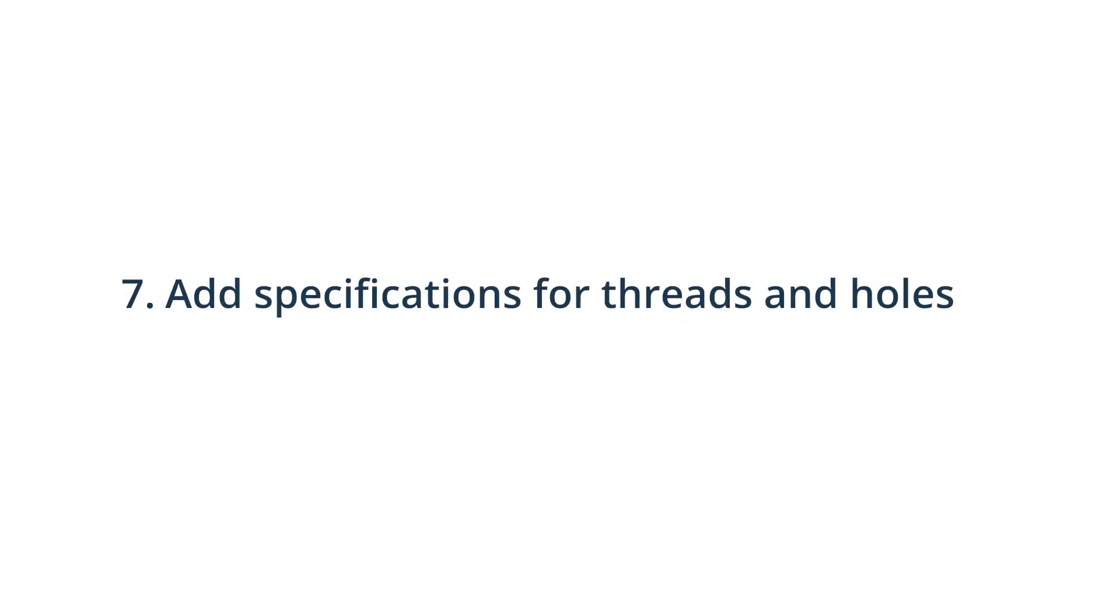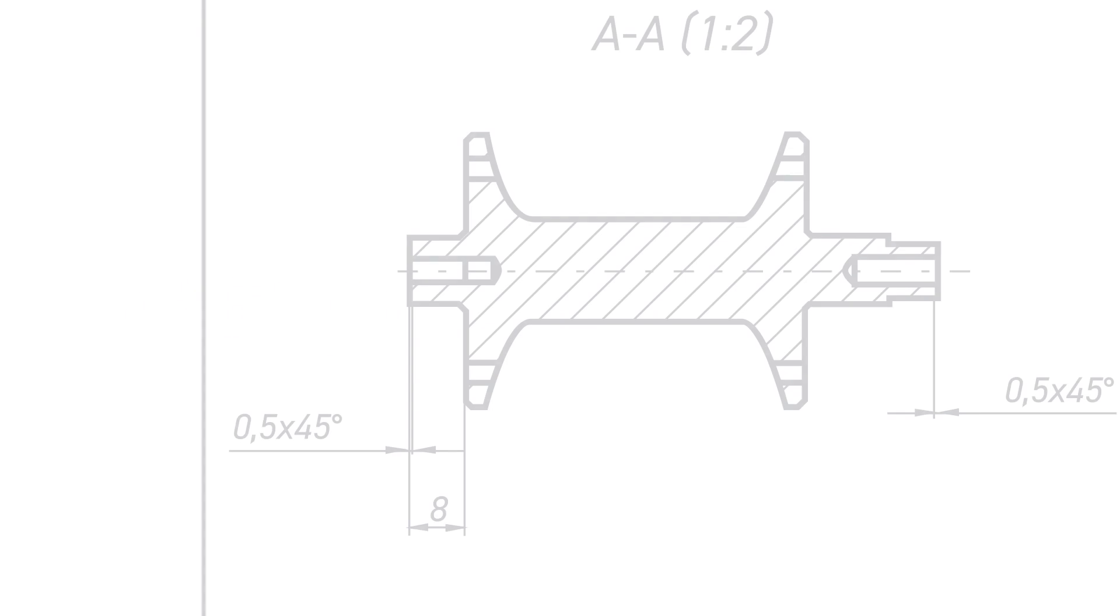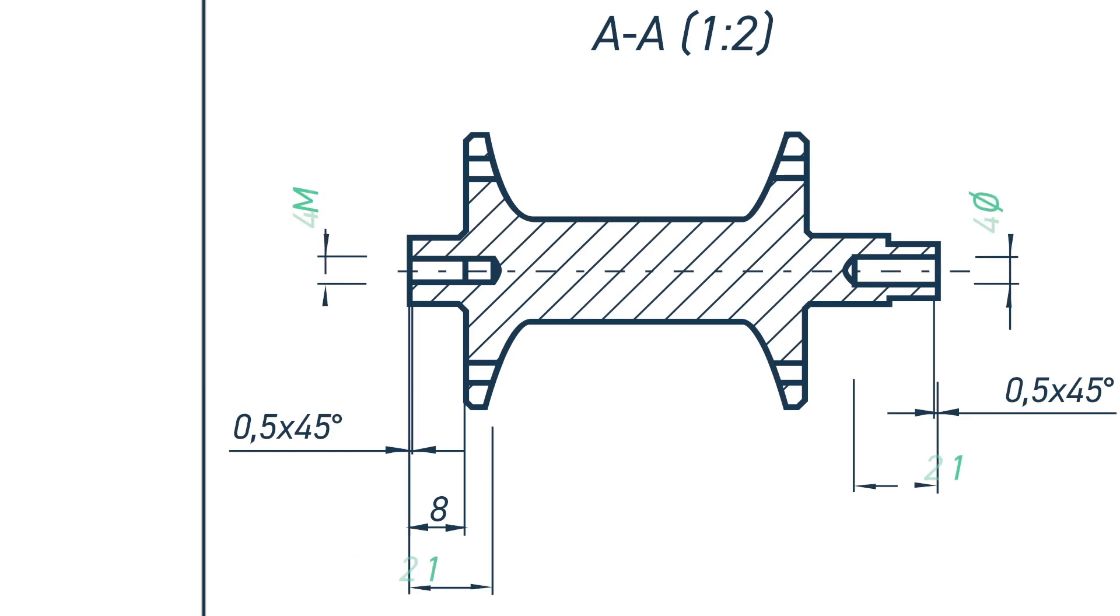7. Specify the location, length and size of all holes and threads. We recommend using standard sized holes and threads in your design.